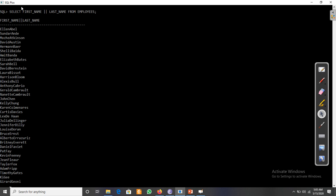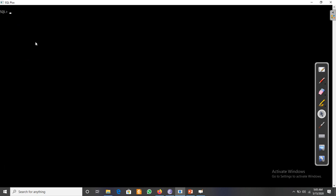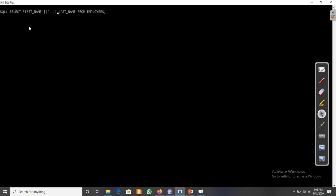To add a space, we use the concatenation operator again and insert a space using single quotation marks — for example: first_name || ' ' || last_name. This will concatenate first name and last name with a space between them.